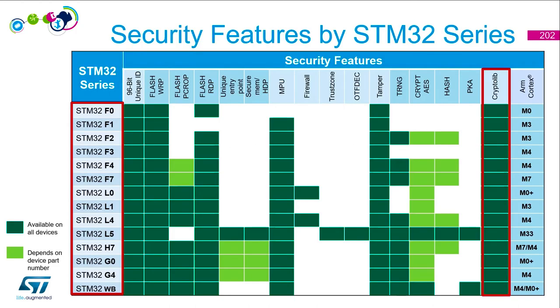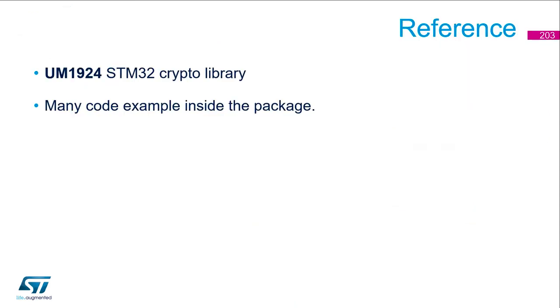Regarding the availability of the crypto library across all the STM32 family, it is available on all families. As reference, again, please have a look in the user manual 1924. And also in the package, there is many sources and code examples.